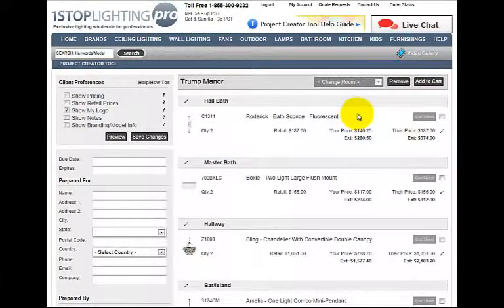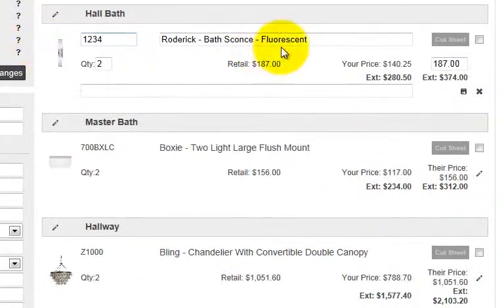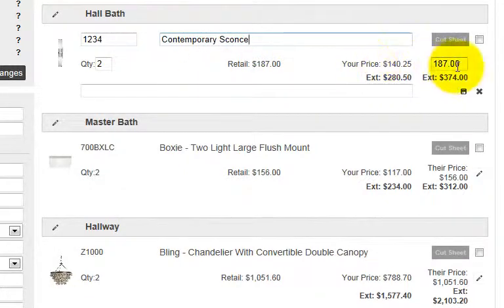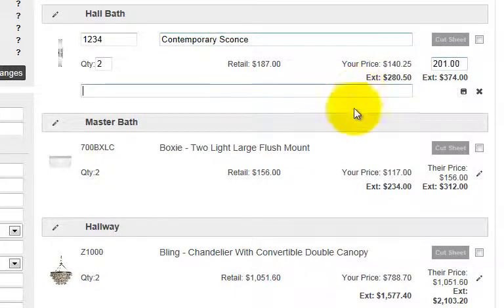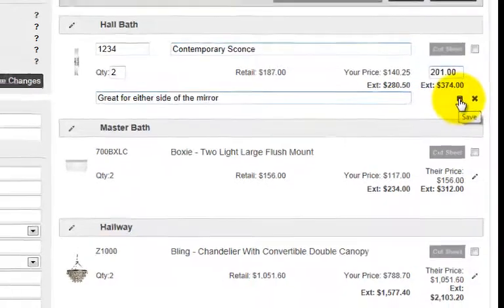Our Project Creator tool was designed with functionality and flexibility in mind. By clicking the Edit button on the right side of each product, you can easily enter in your own product number, your own product name, you can set client pricing, as well as enter in notes for your client. Be sure to hit the Save button to save your changes.